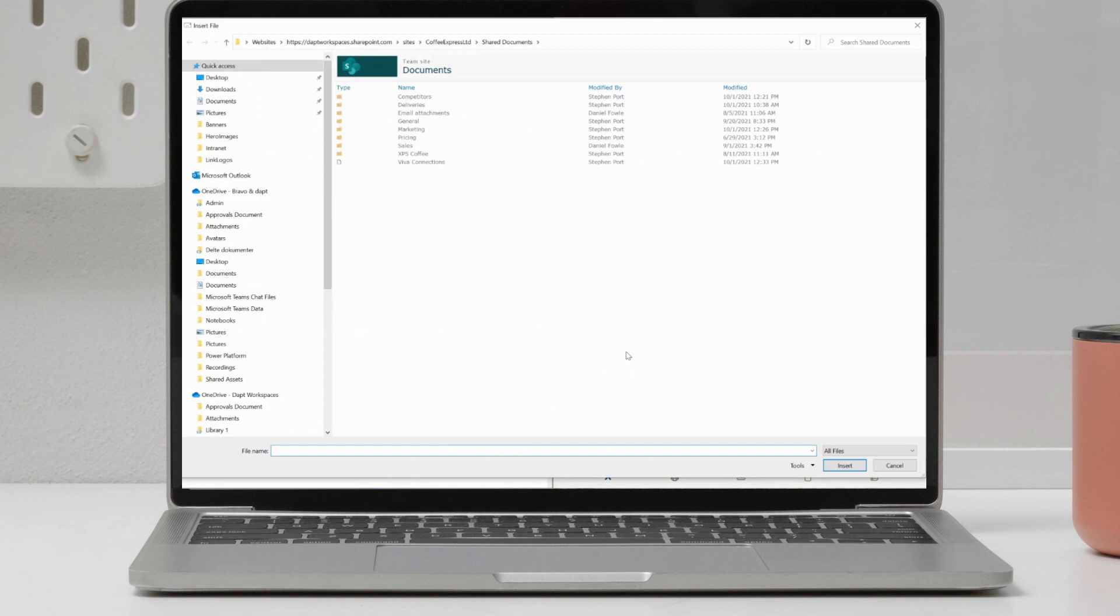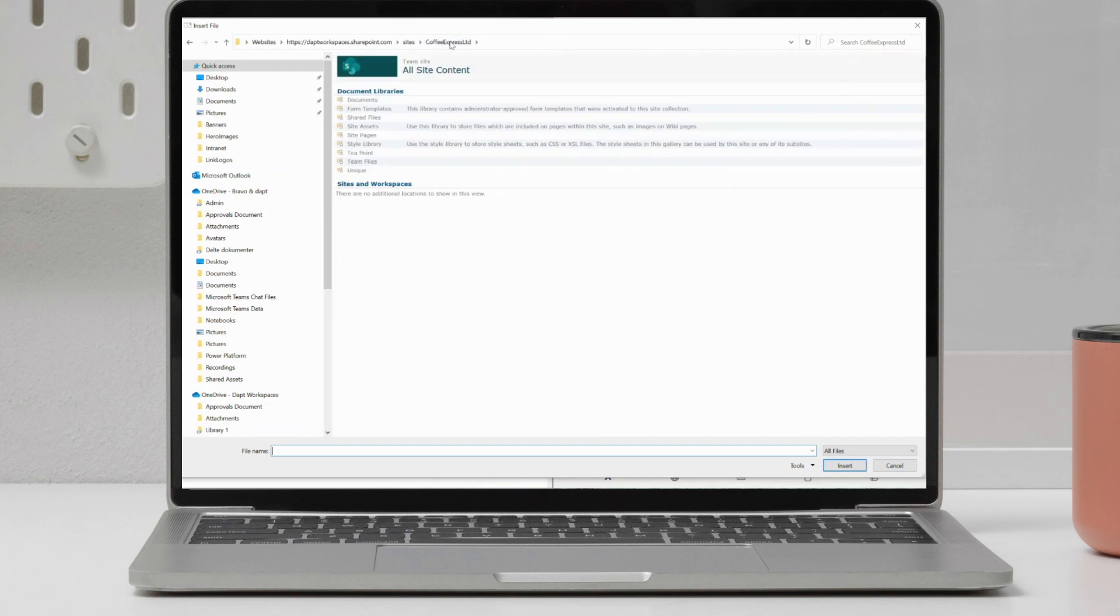Now, what that's going to do is that's going to open up my file explorer for me. And within here, I will see my shared documents library by default. However, one of the great things that I can do is I can click back onto the team name. And once I've done that, I can see all of the site contents.